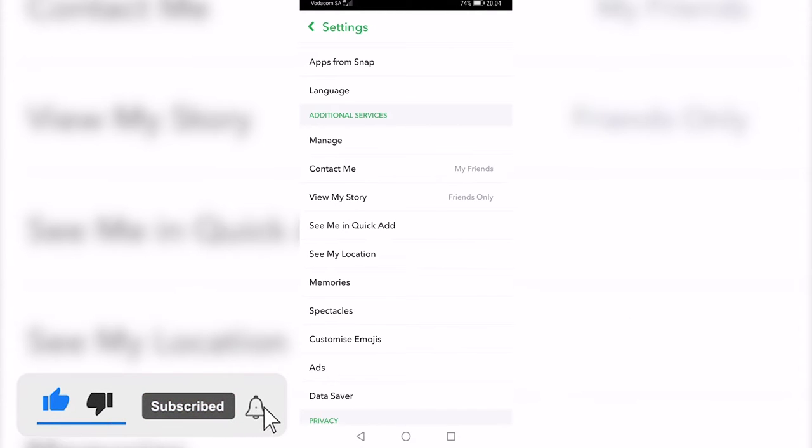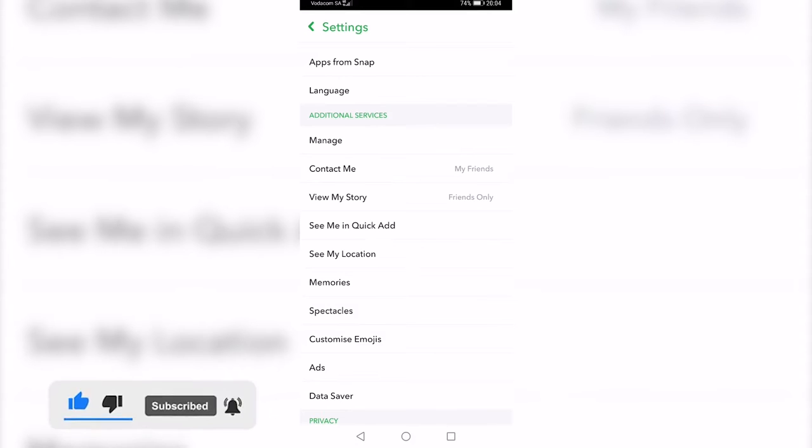Scroll down to where it says Additional Services. On an iPhone you would tap on Manage, but because I'm on an Android device it says Customize Emojis near the bottom.